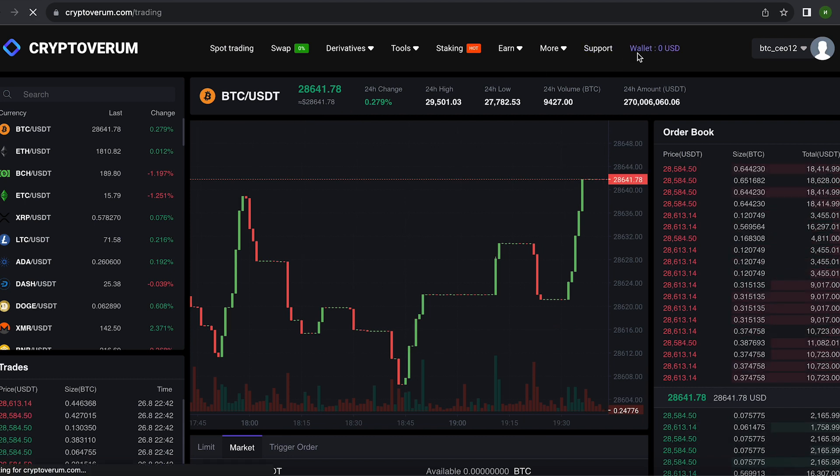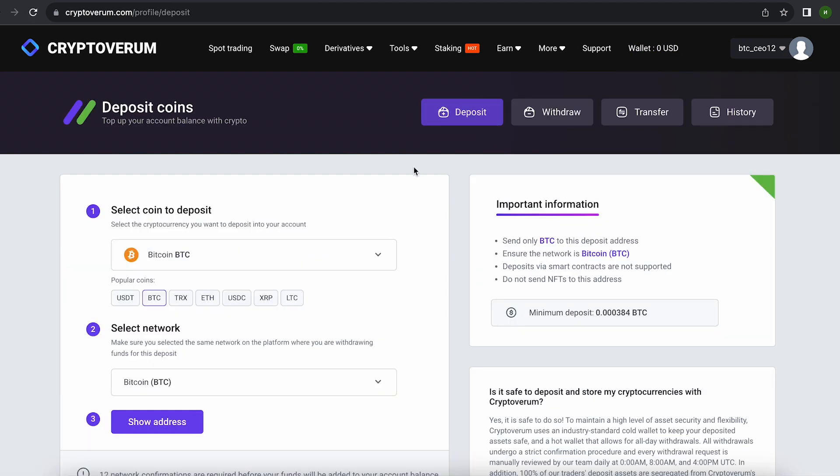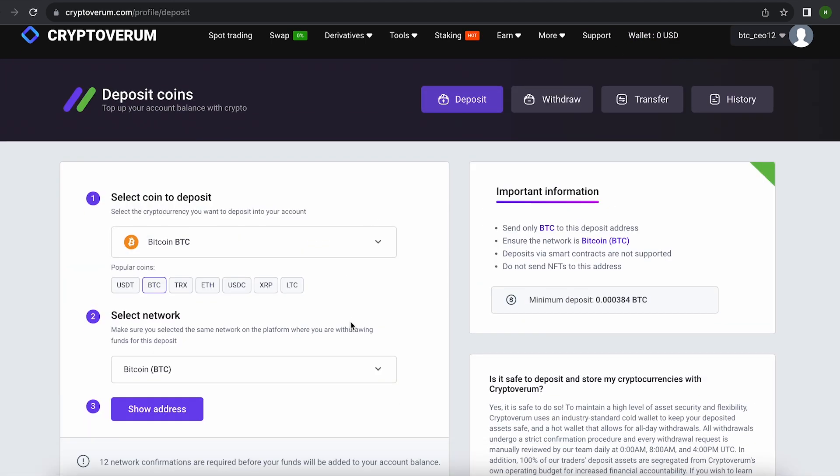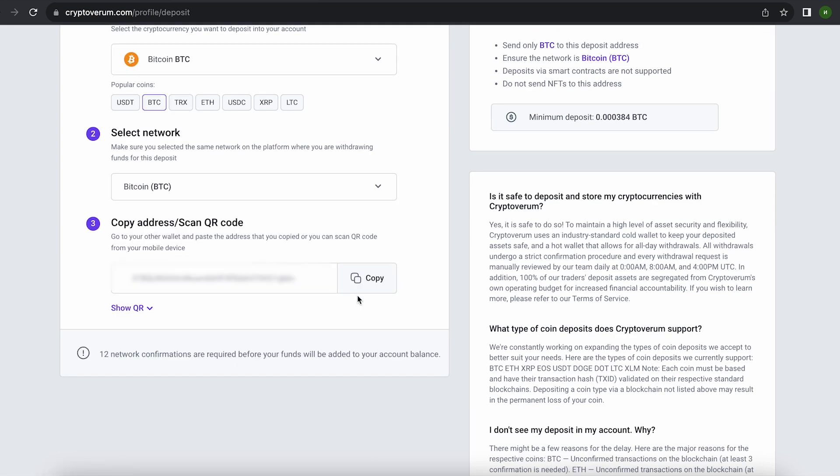The first thing we need to do is top up our BTC balance. To do this, go to the wallet and click on the deposit. Here, select Bitcoin in the list. Go down below and click show address. Now copy this address and go to Binance.